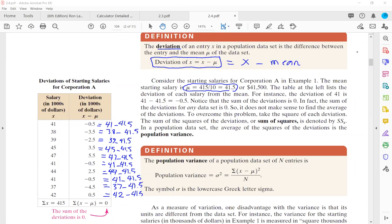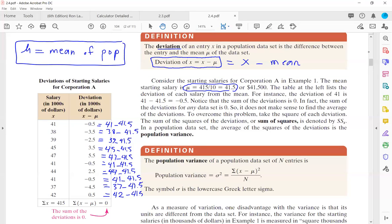The symbol used is mu — it is mu, the mean of the population, like the sound a cat makes. For population data we use Greek letters. A student asks: for the deviation column, x minus mu, when you add them all up, does it always equal 0? Yes, it is always 0. The sum of all deviations is always equal to 0.